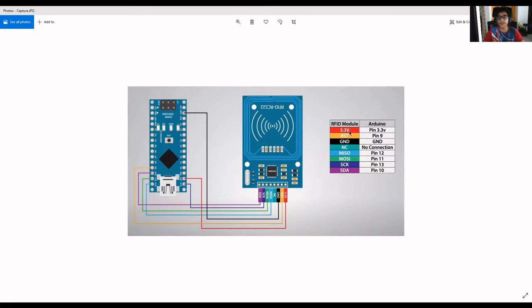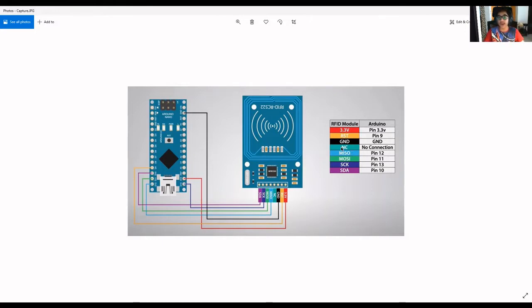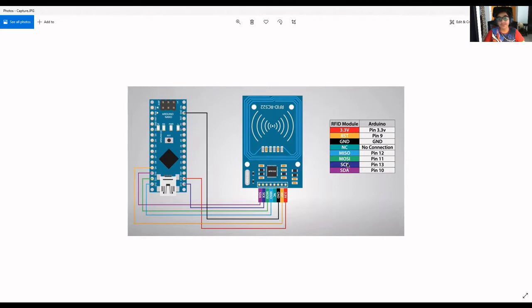The 3.3V pin will be connected to pin 3.3 volts on Arduino. The RSD pin, also called reset, will be connected to pin number 9. GND will be connected to ground. NC or IRQ in some sensors has no connection required. MISO and MOSI pins to pin 12 and 11 respectively. SCK to pin number 13 and SDA to pin number 10.